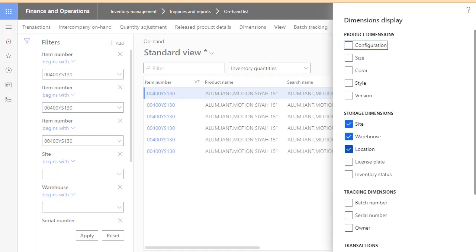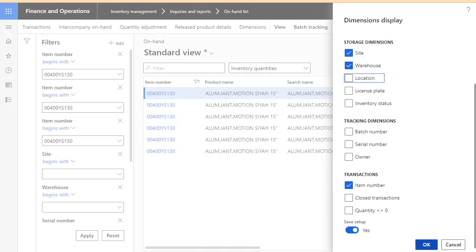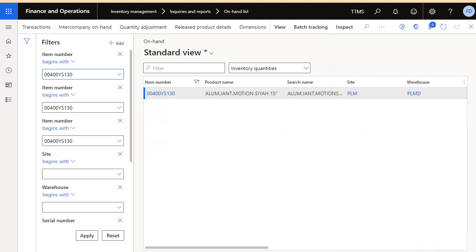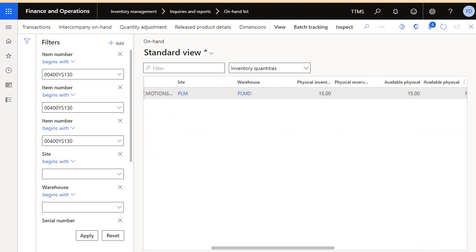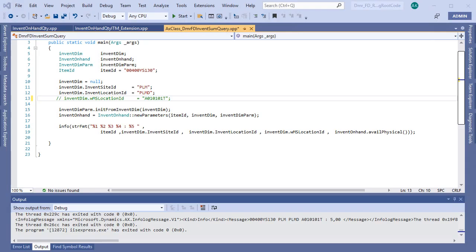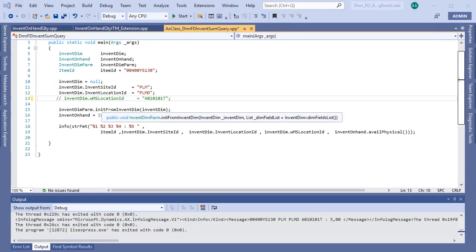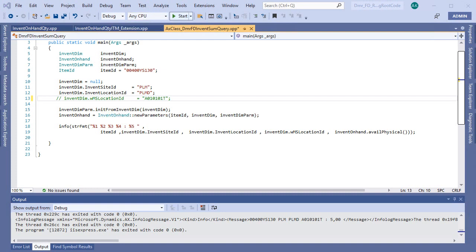I am closing location from here. Okay, now I have 15 available physical value. So let's see if it is accurate with our code and let's run again.